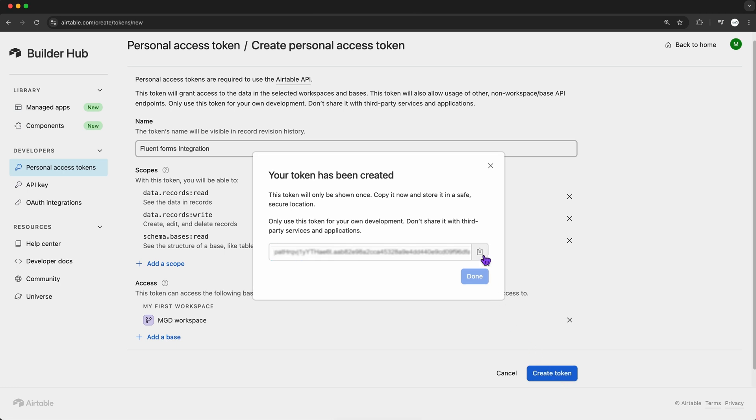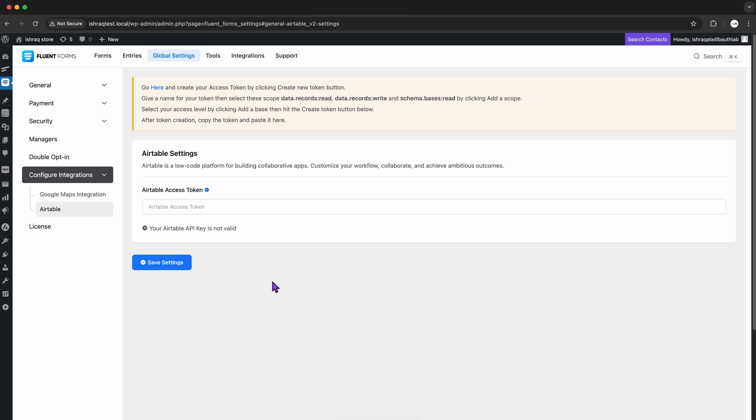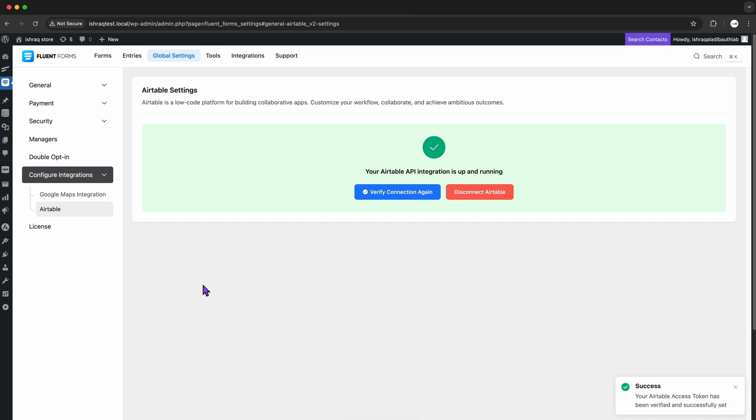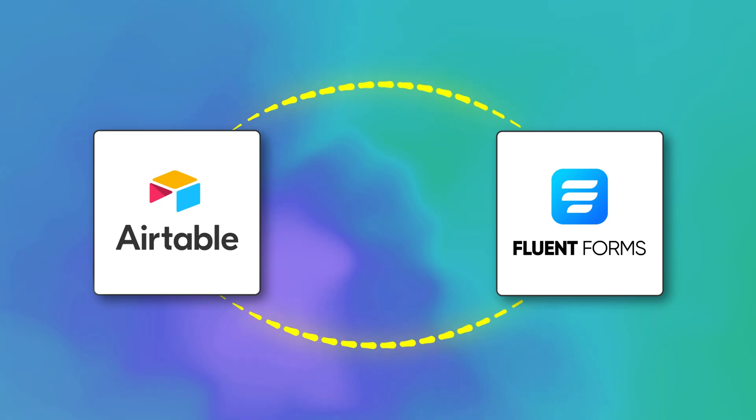Let's copy that, head back to Fluent Forms, and paste it into the Airtable integration settings. After that, I'll hit Save. Fluent Forms and Airtable are officially connected.